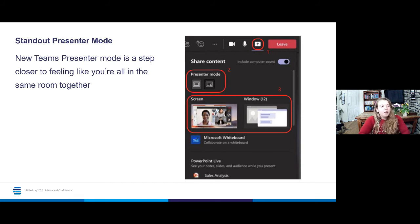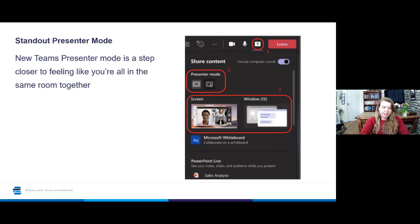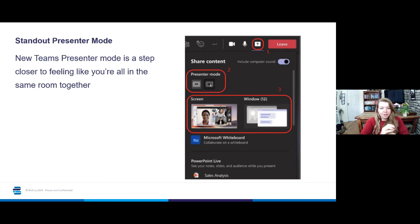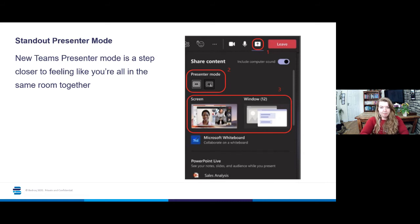After you've chosen that presenter mode, you then click on the next option in box three, which again you're probably used to as you share content normally within Teams. You can choose to either share the full screen, which will then allow you to scroll through multiple options of content to share, or just pick one window, which is useful if you just want to share one PowerPoint.